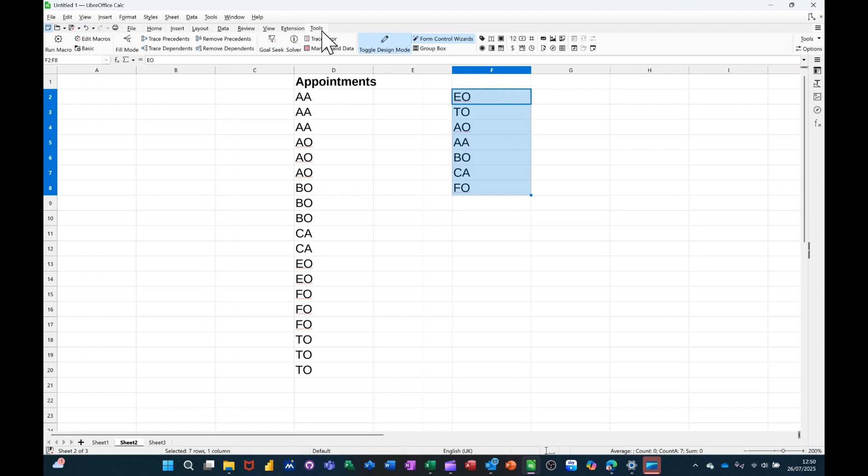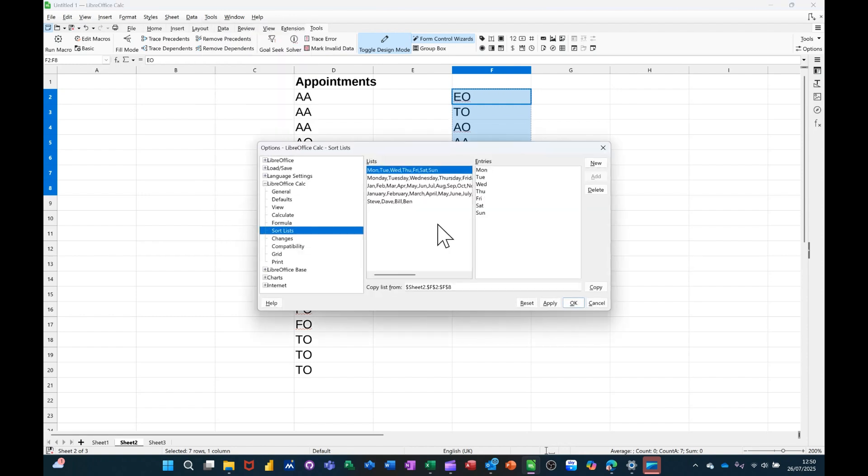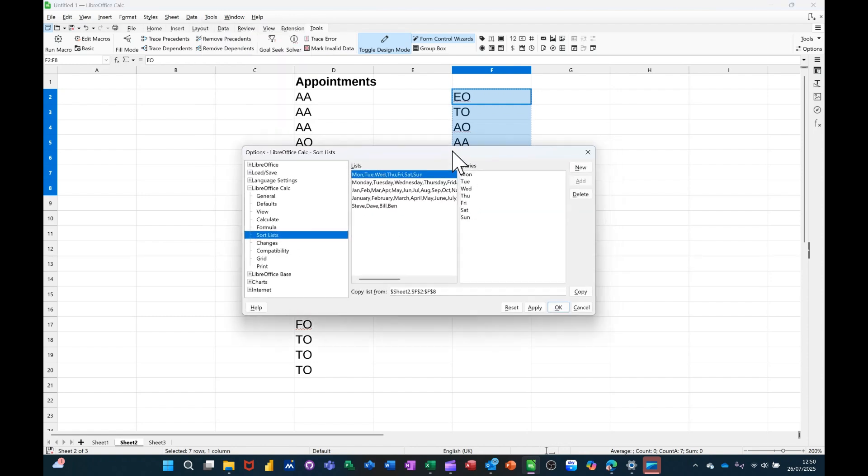Now you can either do it from here and go across to Options there, or you can go from the Tools menu and go into Options at the bottom. It comes to the same place, and this is where you would do it.